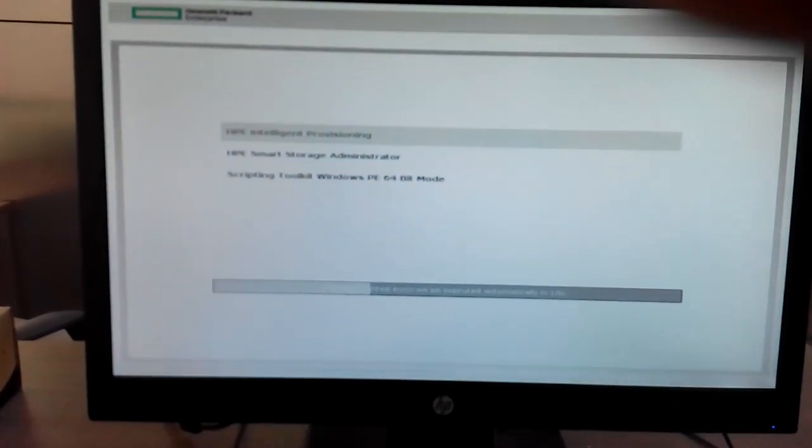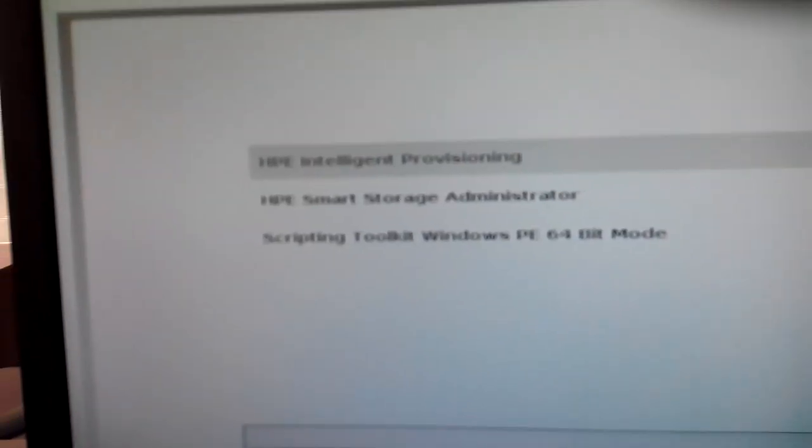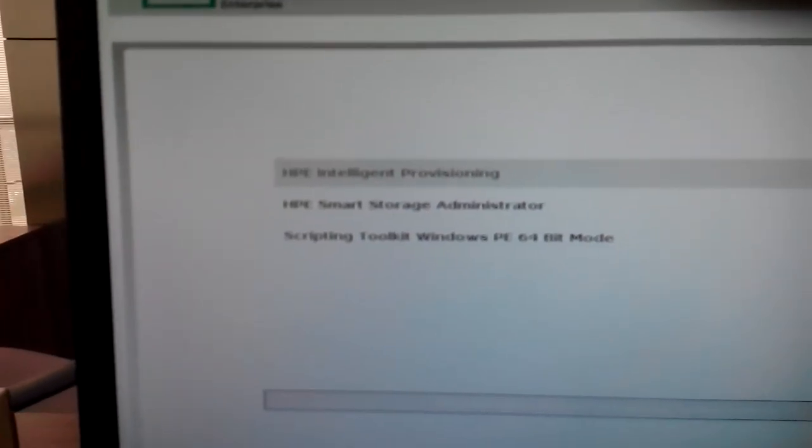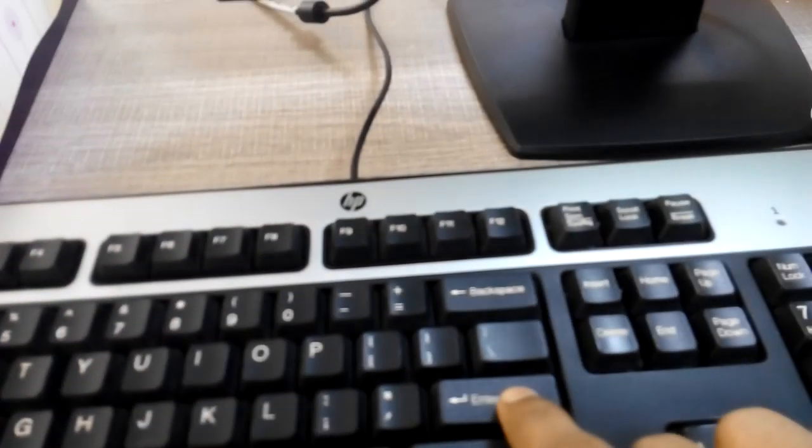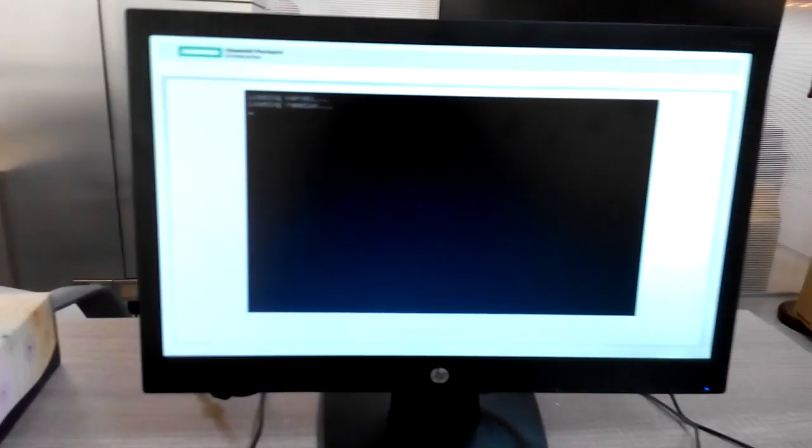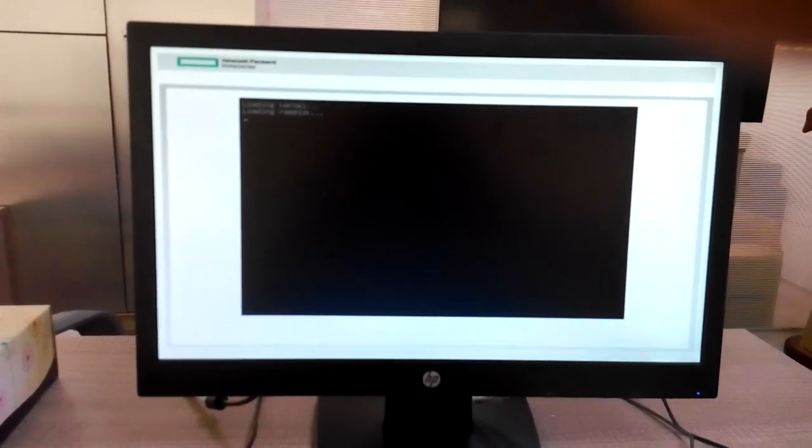After pressing F10, these are the screens. Then we select from here option 2, which is ASP Enterprise Smart Storage Administration. First press Enter and wait a few seconds for the configuration screen to load.